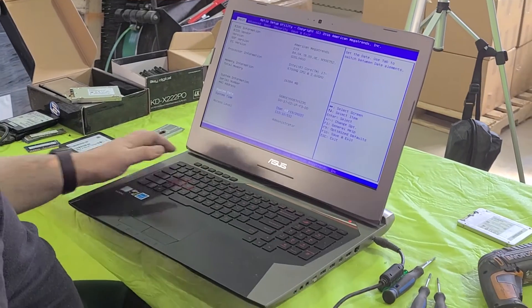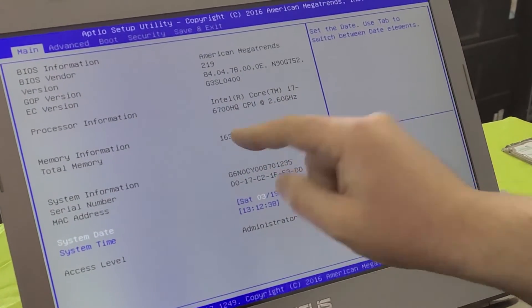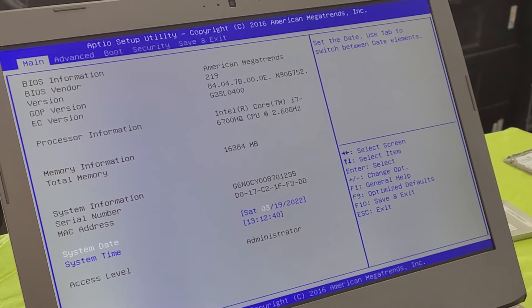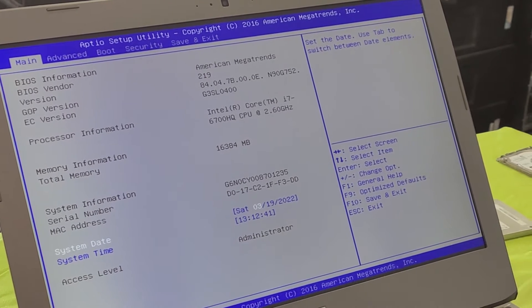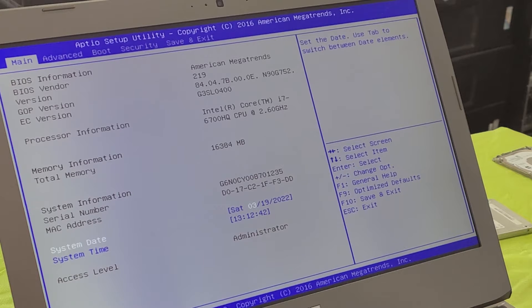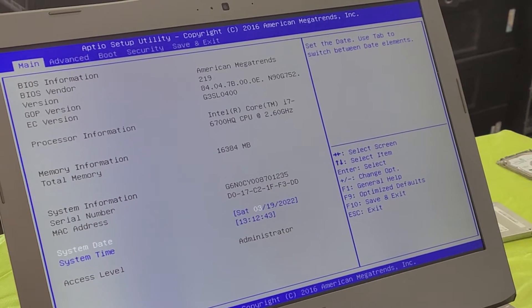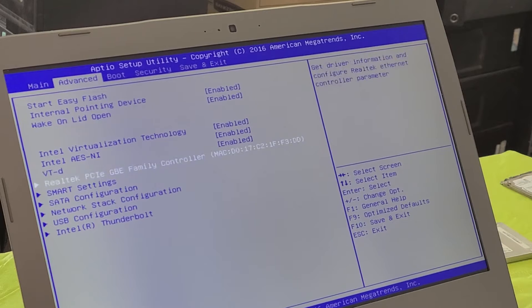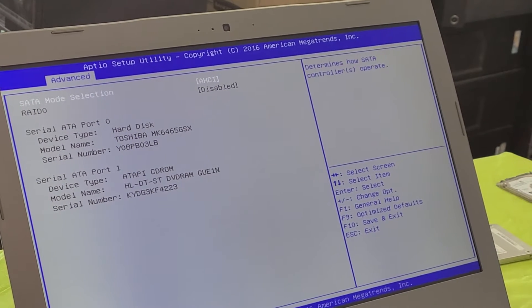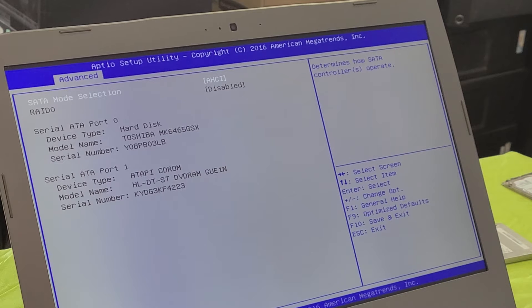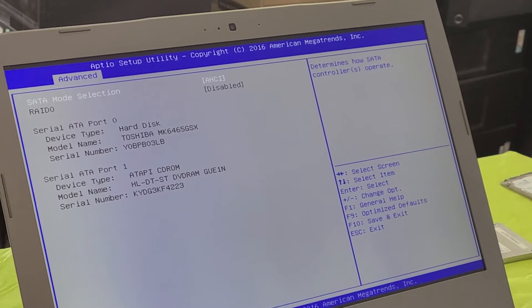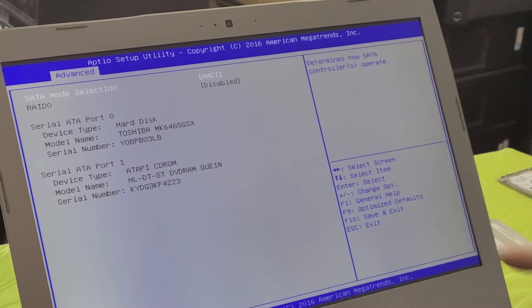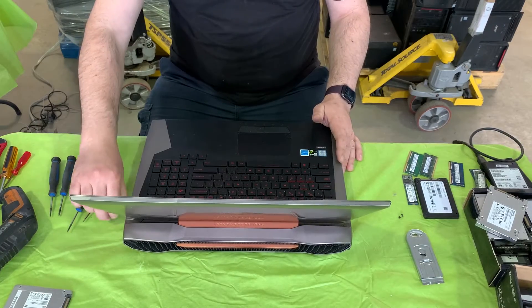So here we have the BIOS and it looks like we have 16GB of RAM. We don't know if there's one or two slots, but typically these machines will have two slots and some of them will have four. As for the storage, let's go to the SATA configuration. It looks like there is a Toshiba hard drive there. I'm assuming that's just a regular mechanical drive and we're going to replace that with a solid state drive.